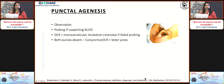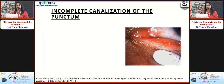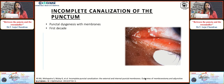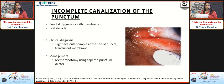Incomplete canalization of the puncta, described by Dr. Javed Ali, is punctal dysgenesis with membranes presenting usually in the first decade. On slit lamp examination, an avascular dimple is visible at the site of the puncta. Through a very small slit, a translucent membrane can be found either within or externally. Management is simple - a membranotomy with a tapered punctum dilator relieves symptoms most often because the rest of the canaliculus is always normal.